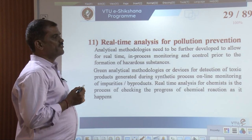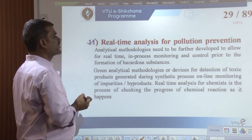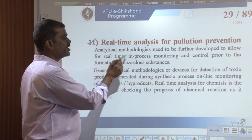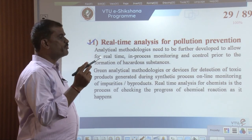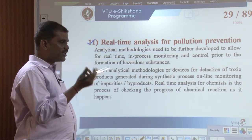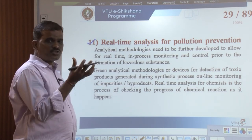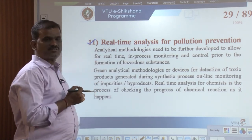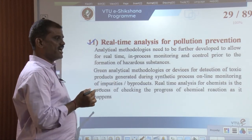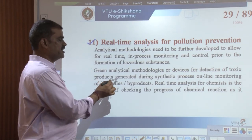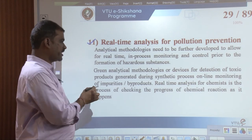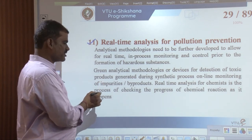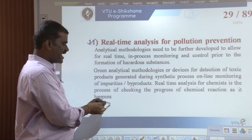The eleventh principle is real-time analysis for pollution prevention. Analytical methods need to be further developed to allow real-time in-process monitoring and control prior to the formation of hazardous substances. Green analytical methodologies are devices for detecting toxic products generated during synthetic processes, enabling online monitoring of impurities or by-products as and when they occur.